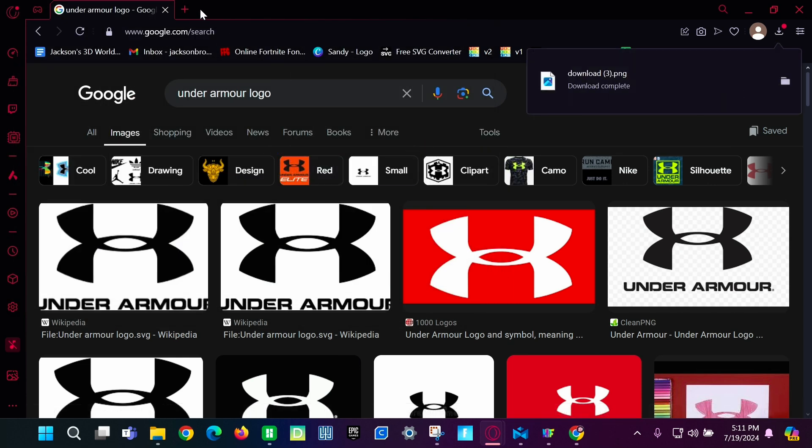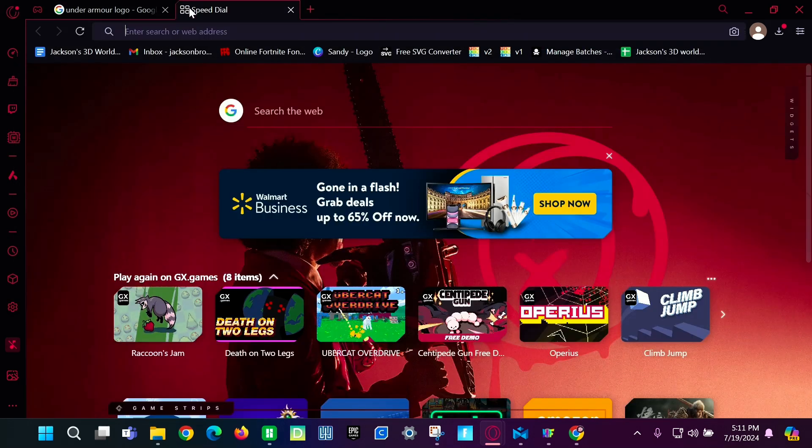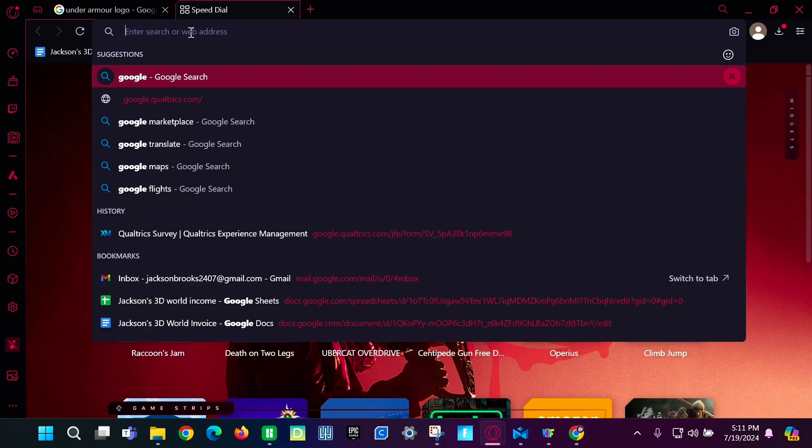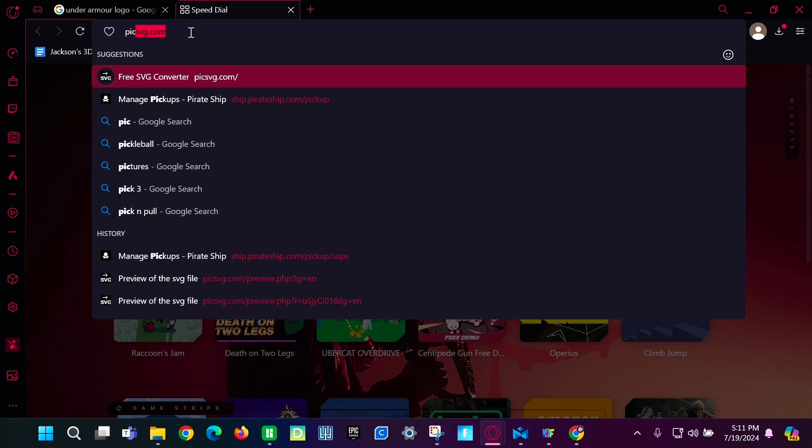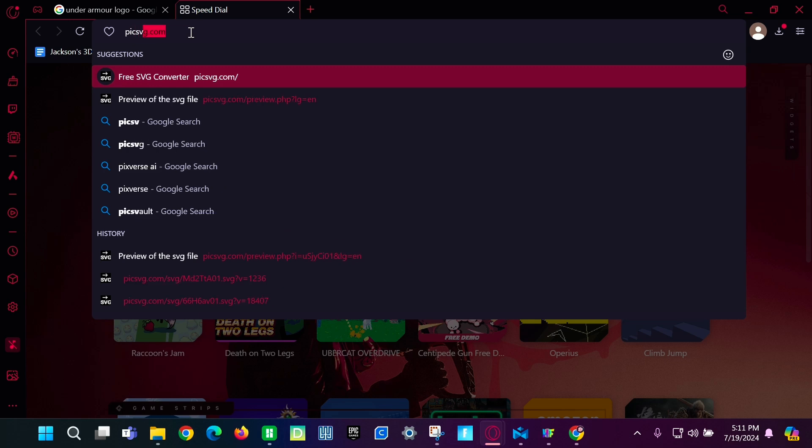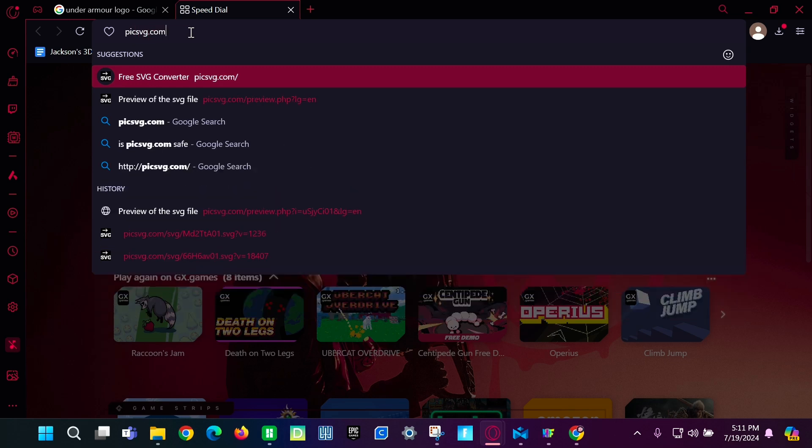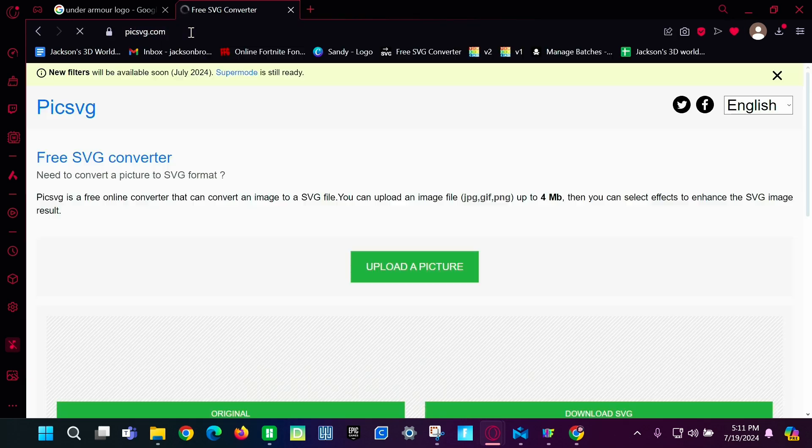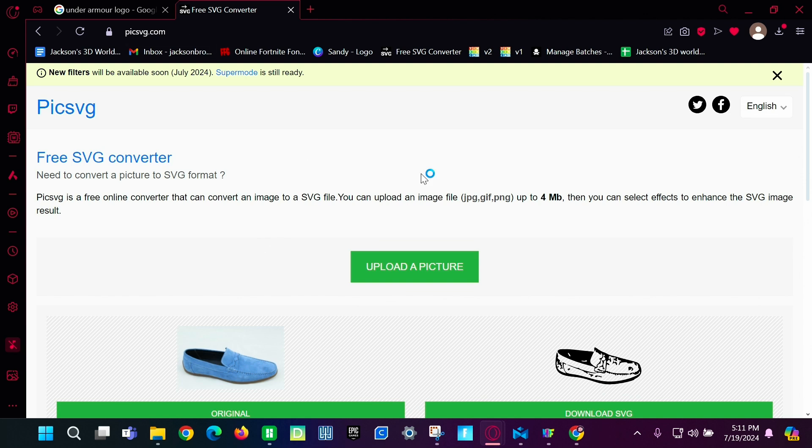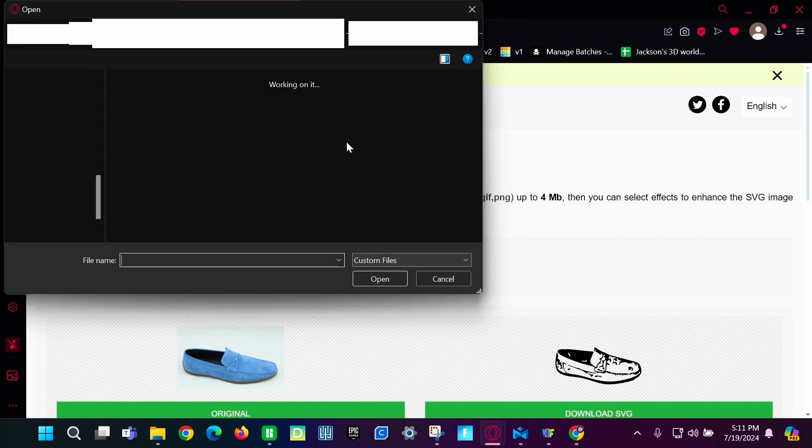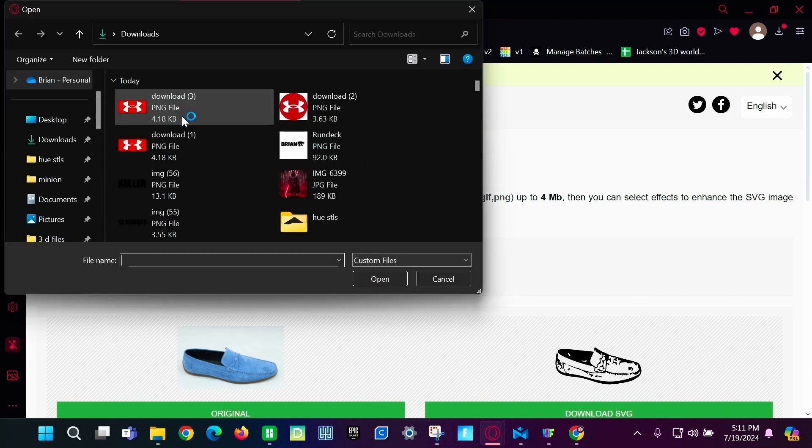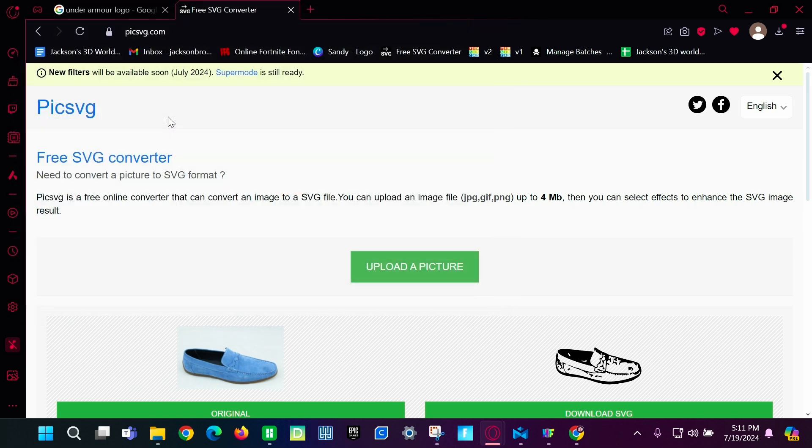And then you're going to go to PICSVG.com and make sure to bring it to this. You're going to click upload a picture. Click on the one you want.